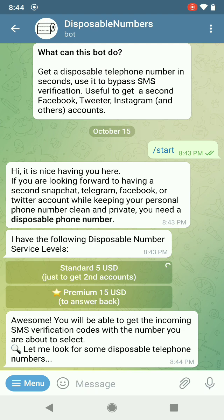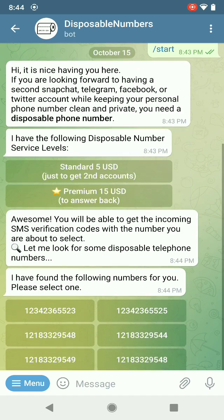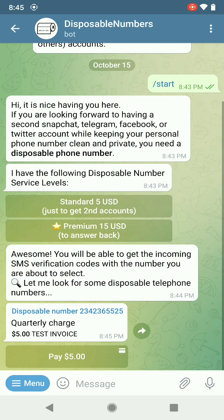Awesome. You will be able to get the incoming SMS verification codes with the number you are about to select. Let me look for some disposable telephone numbers. It looks like it's looking for some numbers for us to pick from. There we go, we've got some numbers, so pick the one that looks best to you.